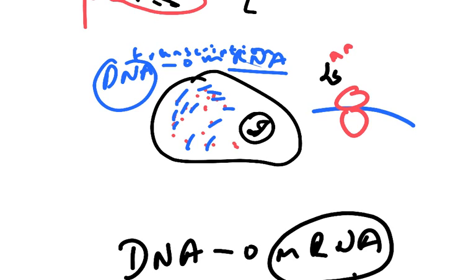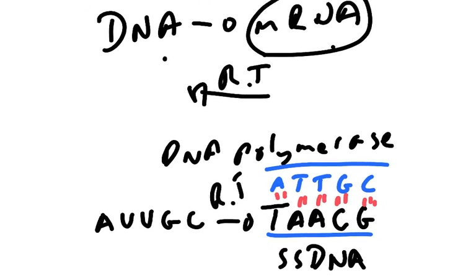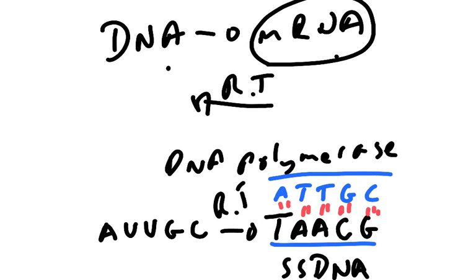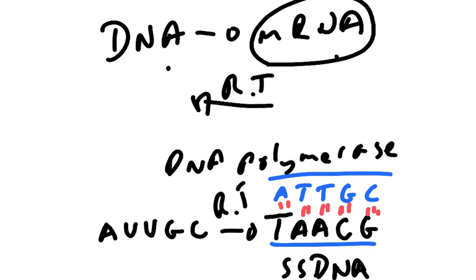Having taken that mRNA, you apply reverse transcriptase, and reverse transcriptase will go from the mRNA that you've extracted to produce a single-stranded DNA colony. If you then apply DNA polymerase, it will turn that single-stranded DNA into double-stranded DNA, which you can then use for genetic engineering.